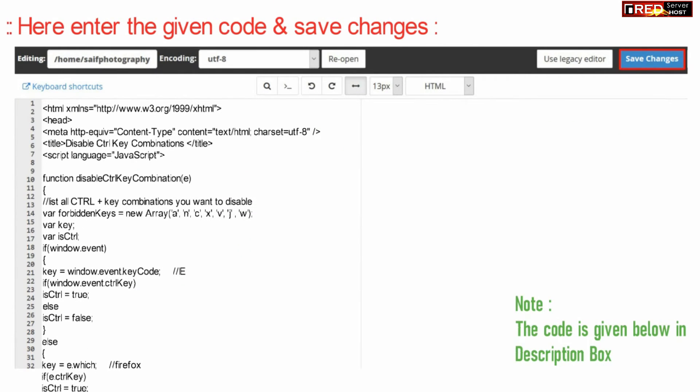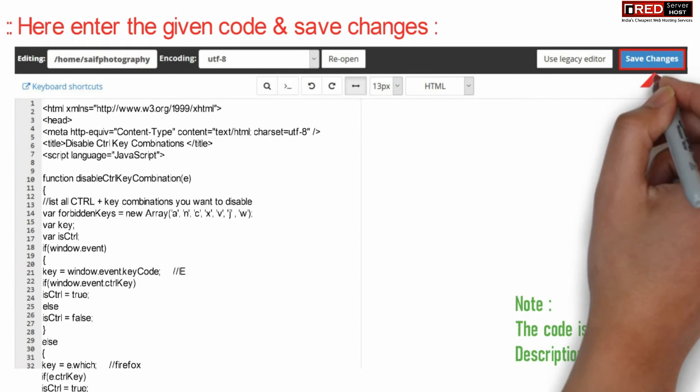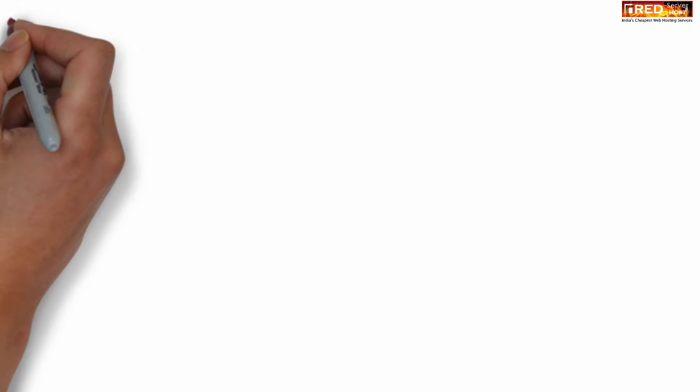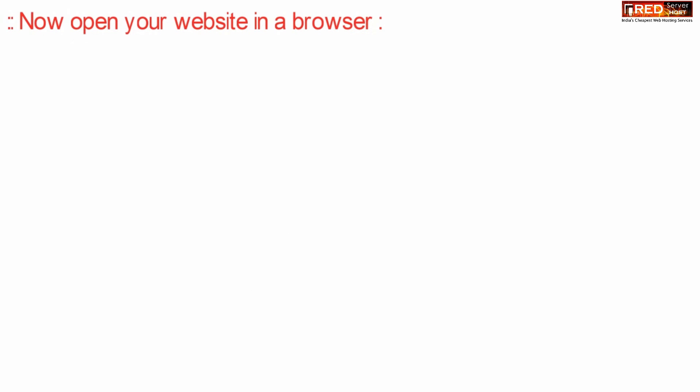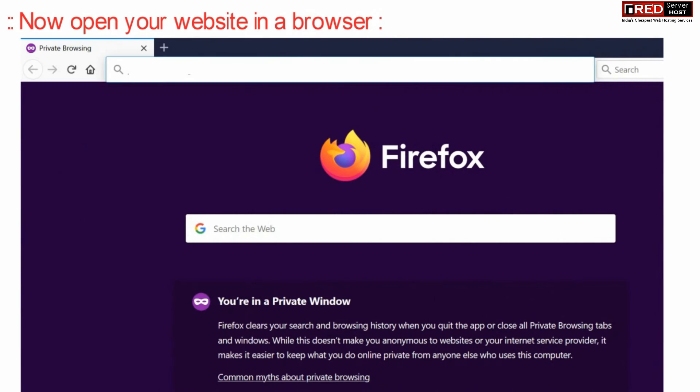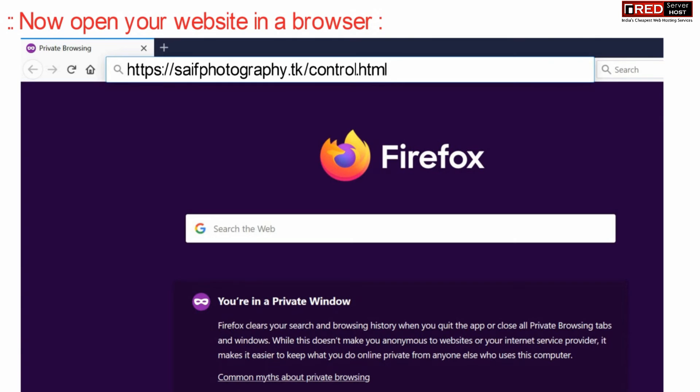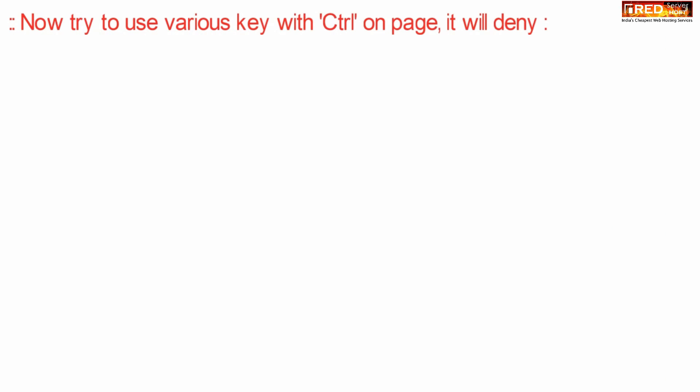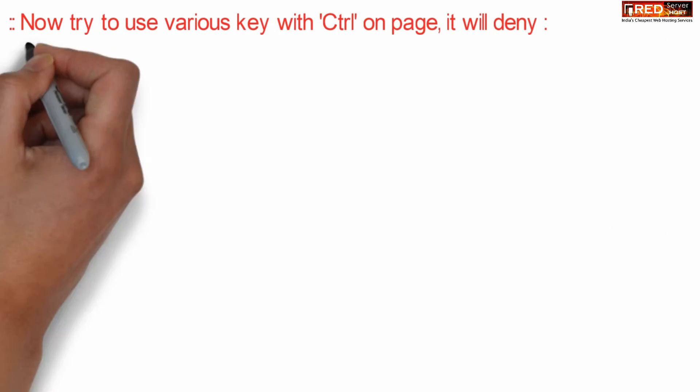Finally click over save changes and now open your website in a new private window. You will find that if you open that particular page where you have applied this code, you will not be able to press any button combination related to control.